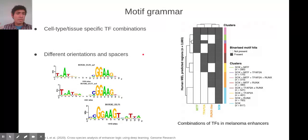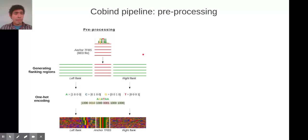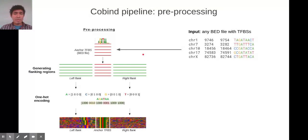These combinations of transcription factors is what we call motif or TF grammar. This motif grammar also includes different orientations and spacing between pairs of transcription factors. So we developed a pipeline called co-bind, and the aim of this pipeline is to detect co-binding events using as reference one set of transcription factor binding sites.